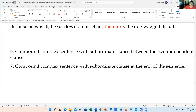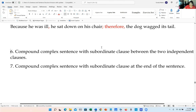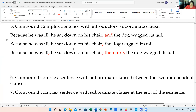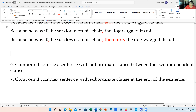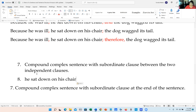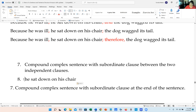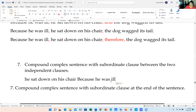Number six: a compound-complex sentence with a subordinate clause between the two independent clauses. Compound-complex means we have an independent clause, then a subordinate clause, then another independent clause.